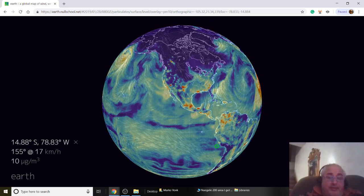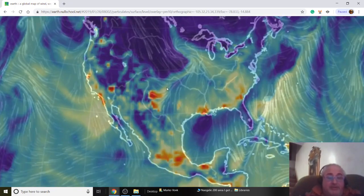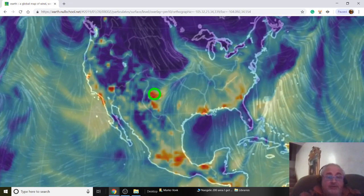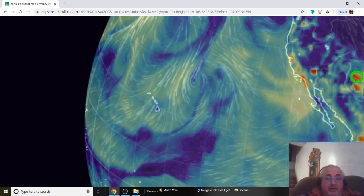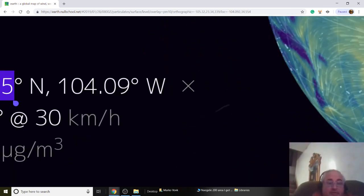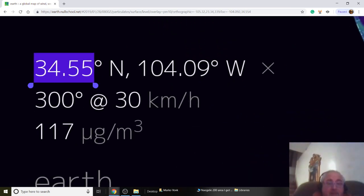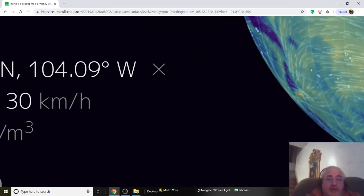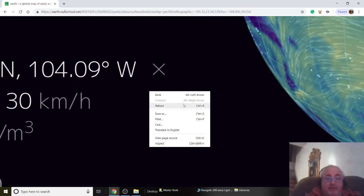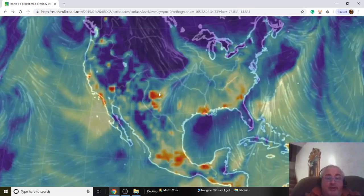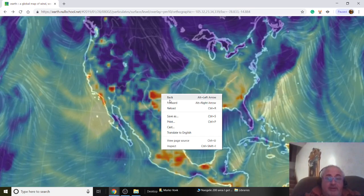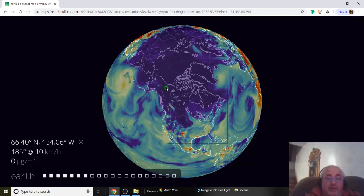You can actually zoom in on this pretty easily. You can check each point — for example, that one there is 117 micrograms per centimeter squared, so that's kind of dirty.